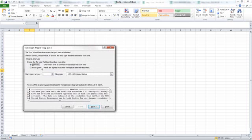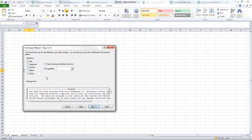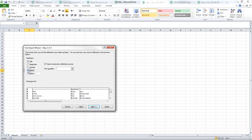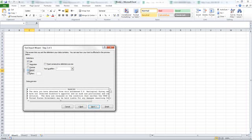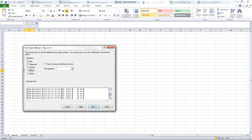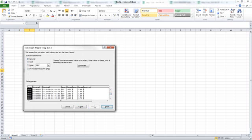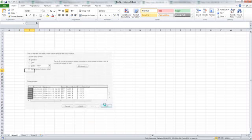This part is important: I'm telling it it's not a fixed width, it's a delimited file. Then I'm going to click Next and I'm going to tell it, sometimes it comes up as a default of space, but this is a tab-delimited file so I'm going to select Tab. Then I can scroll down here and see that it has in fact separated the data into the right columns. I'm going to click Next and Finish.